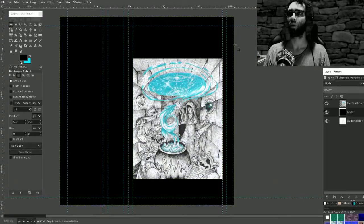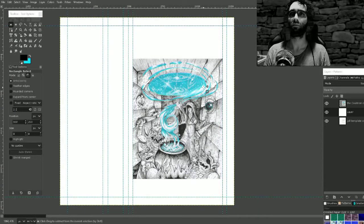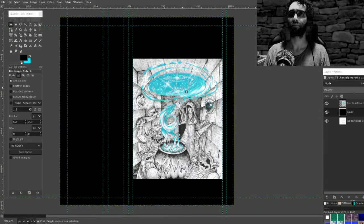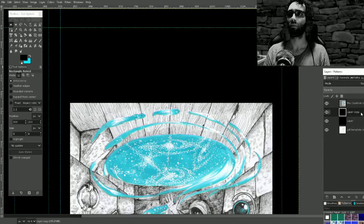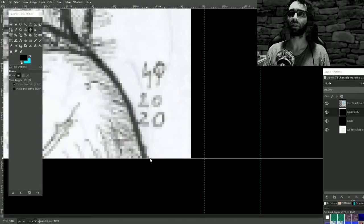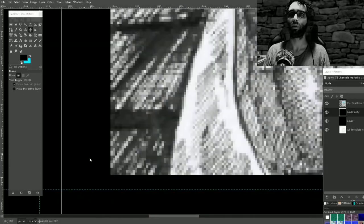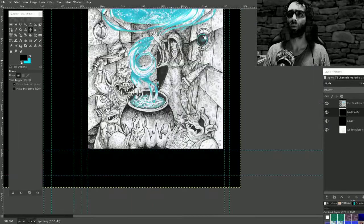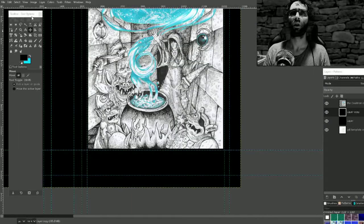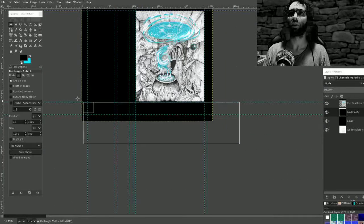What if I made the background white, what would that do? I don't like that. I'm bringing this border out like six pixels on each side. Okay.